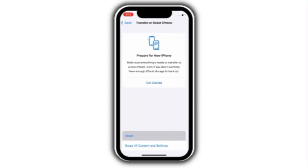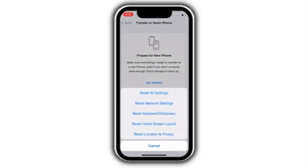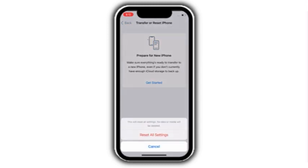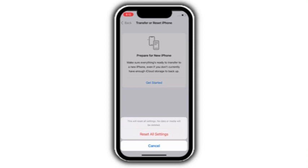Click on reset, click on reset all settings. Again, click on reset all settings to confirm this process.